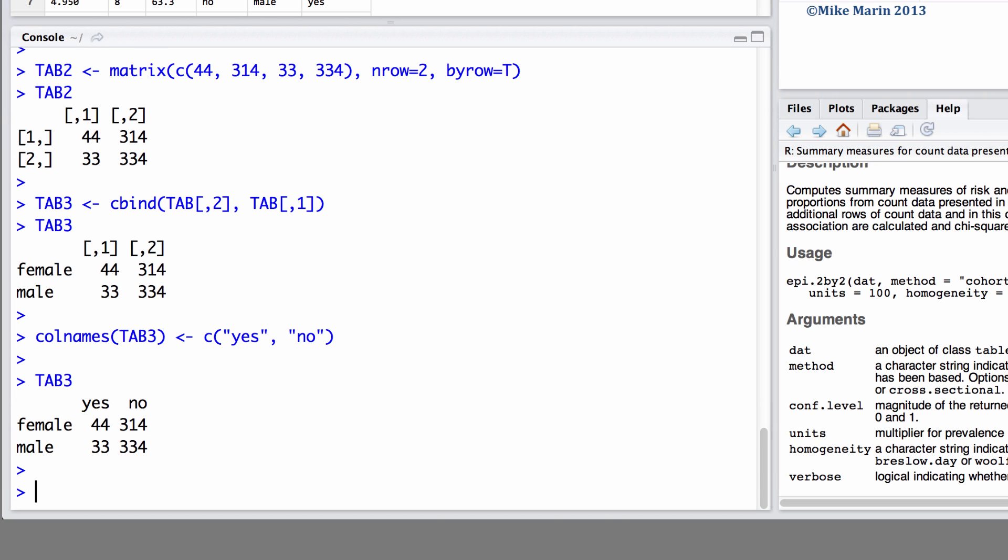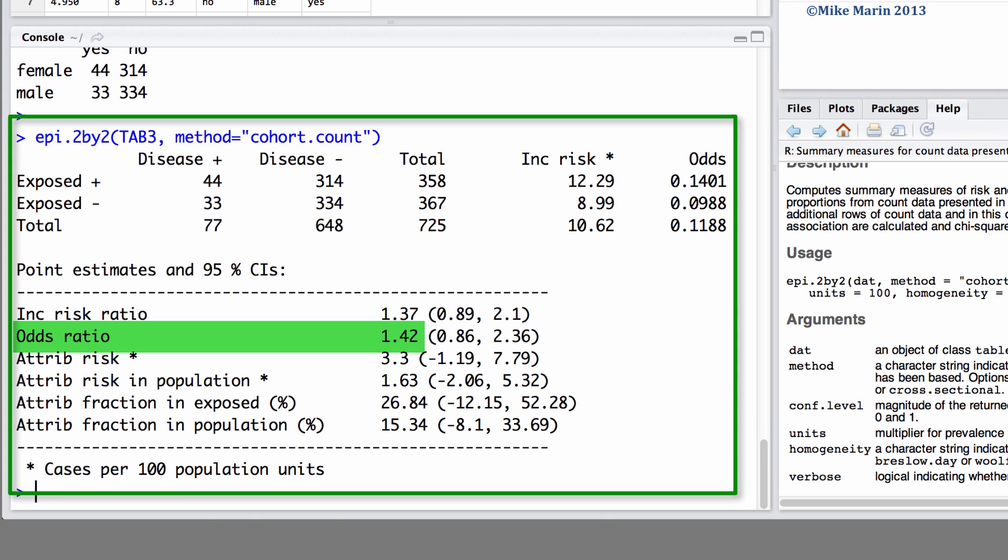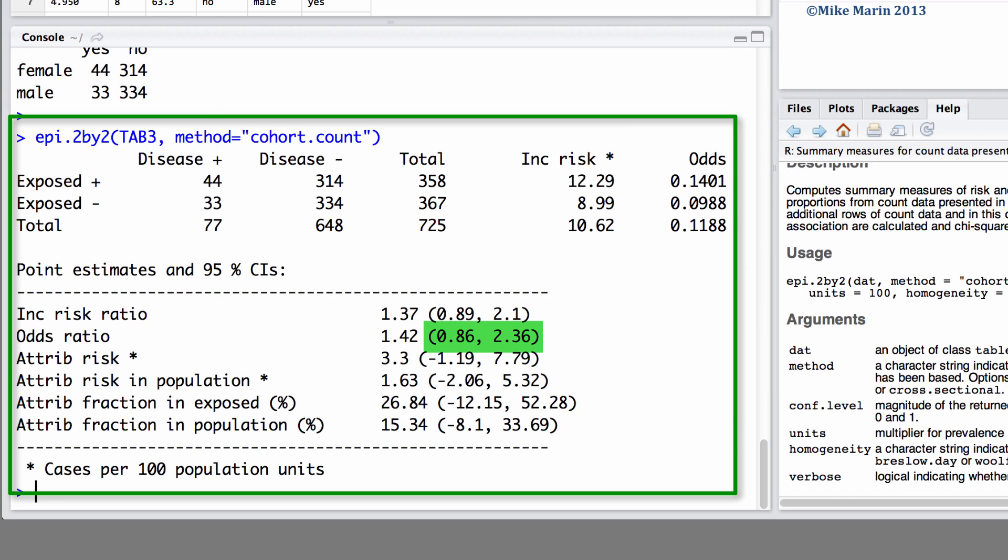Now let's go ahead and calculate these summaries again using the epi.2x2 command and we will do this for table 3. Again we will set our method to cohort.count and I will leave the confidence level empty using a default of 95%. Here we see the odds ratio of 1.42 which would be interpreted as the odds of a female smoking are 1.42 times the odds of a male smoking. It's worth noting here that the confidence interval contains the value 1 indicating that the odds ratio is not significant.